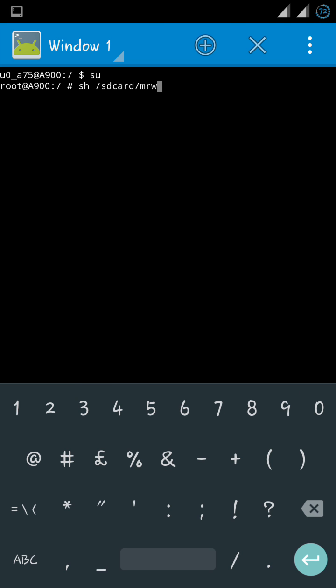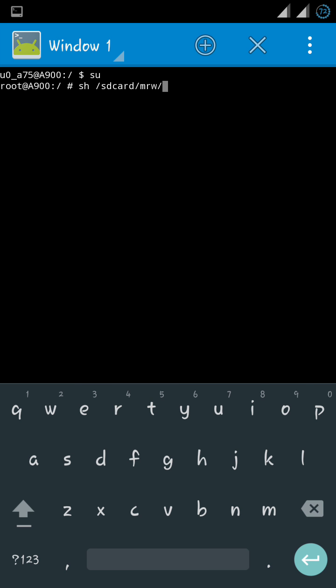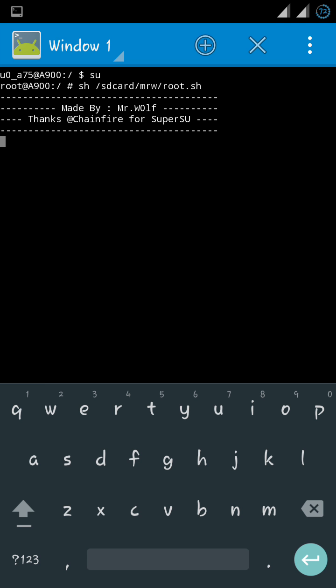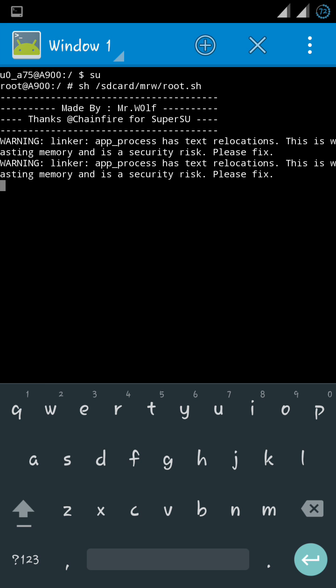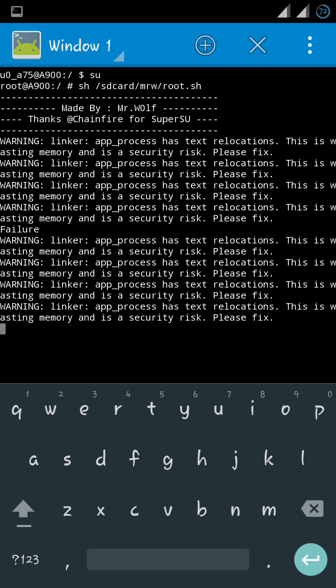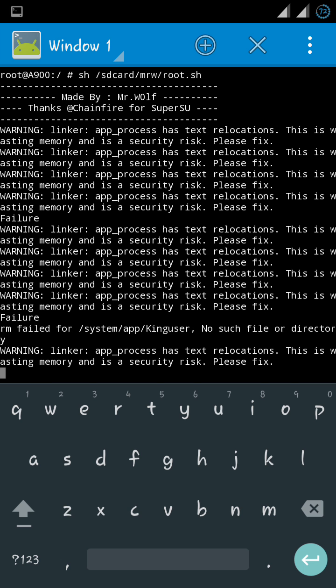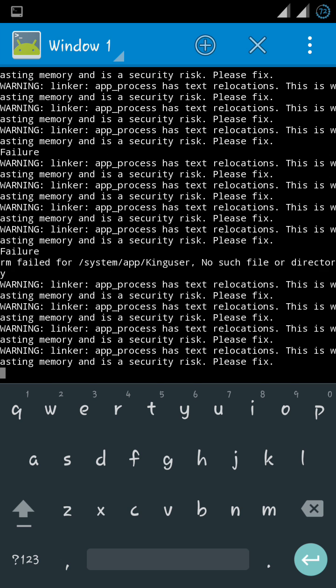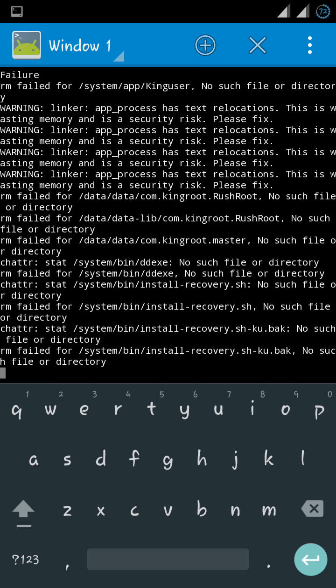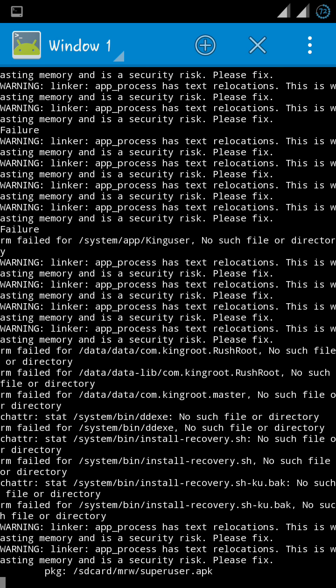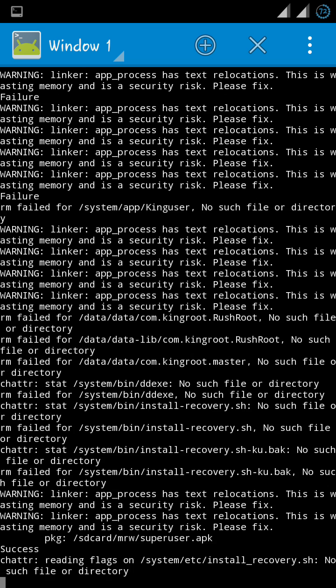Wait for it to finish. It's going to install SuperSU and remove King user and the likes from your phone. Ignore any error that is brought, just wait for it to be installed.